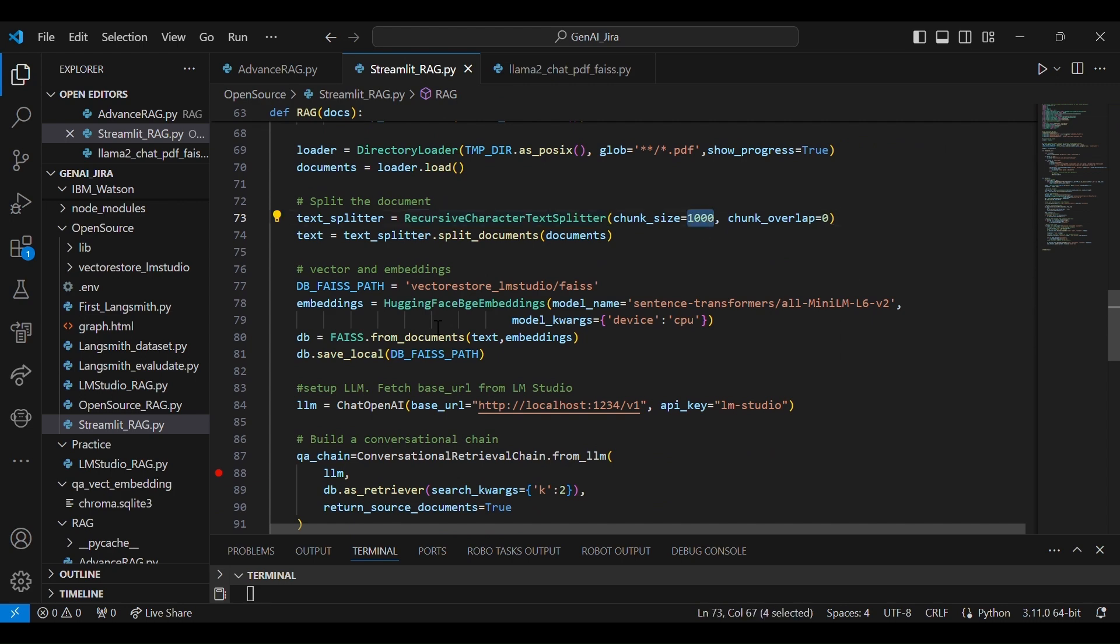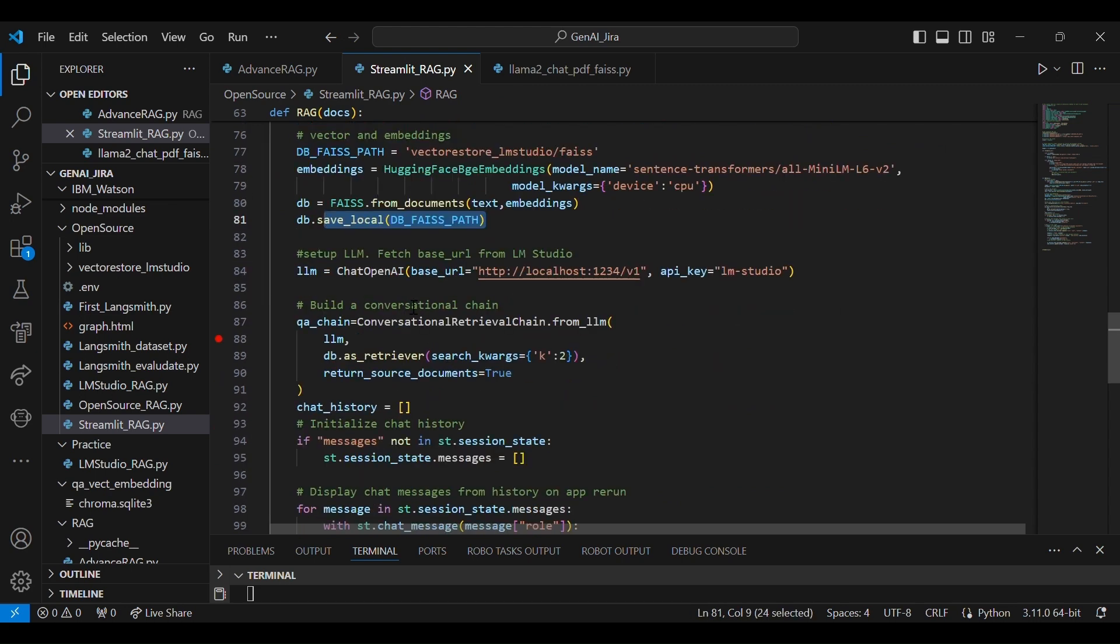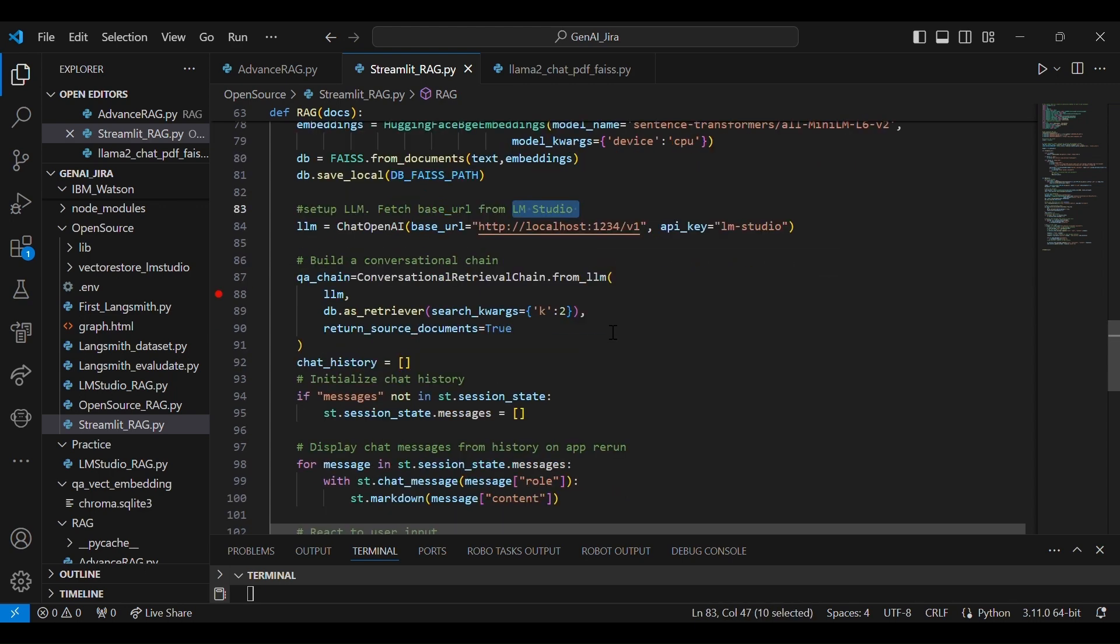You can see, and then obviously loaded the directory. Recursive character splitter we used with the chunk size thousand, and it is a straightforward RAG method. After embedding, you can load it to db.faiss. DB we used. And with LM Studio, which is the local version, you don't need any API key.